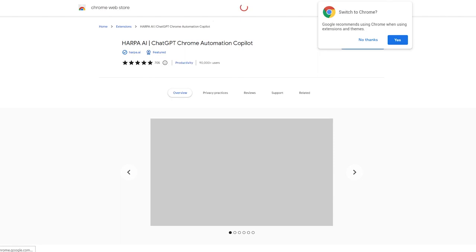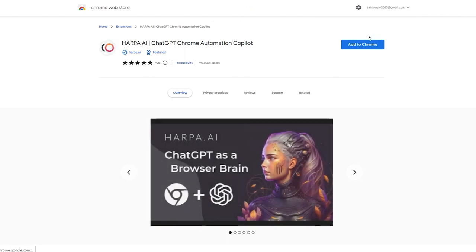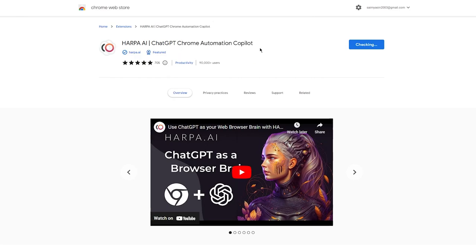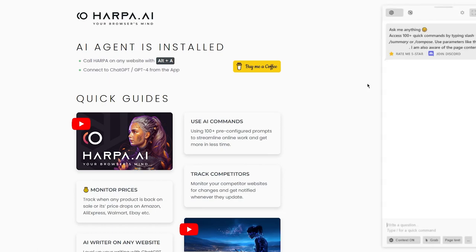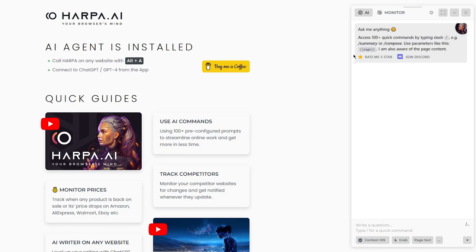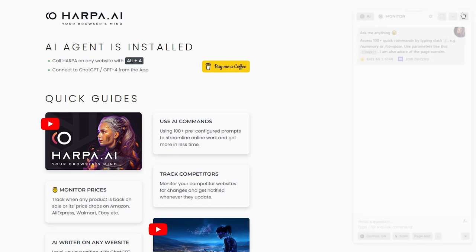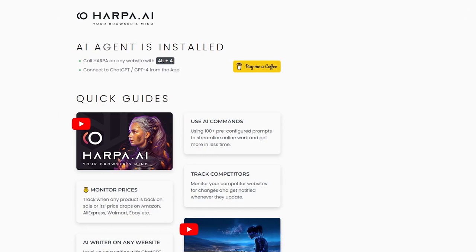Now let's go ahead and add Harpa AI to Chrome. I'm going to open this in a new tab, click 'Add to Chrome', and add the extension. Here we are — Harpa AI: ChatGPT Chrome Automation Copilot installed. The AI agent is installed — call Harpa AI on any website with Alt+A. I'll click Alt+A right now. Look at that — Harpa just popped up for us.